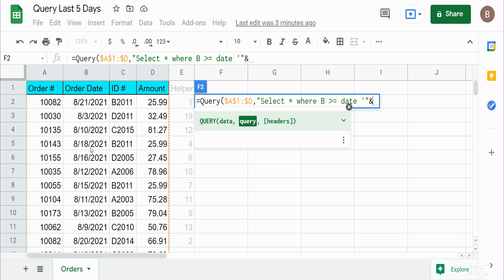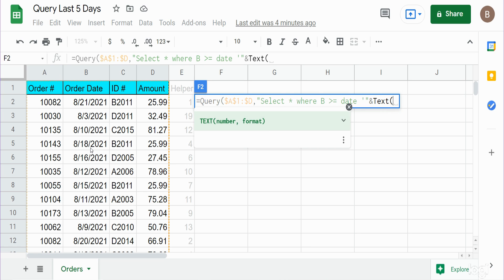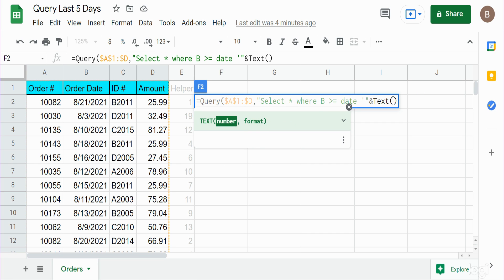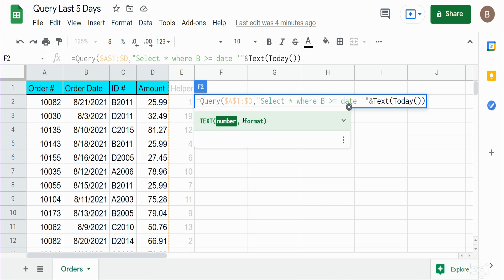What we also need to do is format the output of that TODAY function in a date format that the query function will recognize, so we need to use the TEXT function. The TEXT function has two inputs: the number we want to format, which is going to be the output of the TODAY function. The TODAY function does exactly what you think it would do—it returns today's date—but we want the past five days so we're going to say TODAY minus 5.